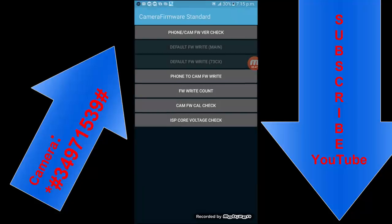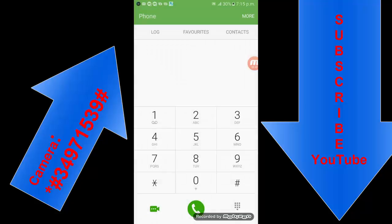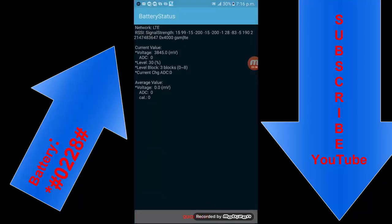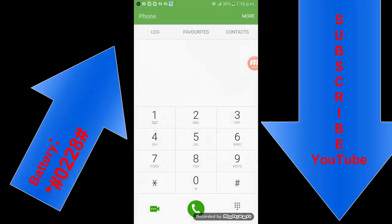Next, you can also use this command to check the battery status: star hash zero two two eight hash. You can see here the battery status, 3485 millivolt, and these other details.